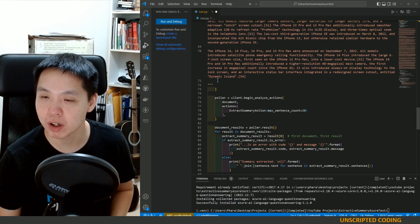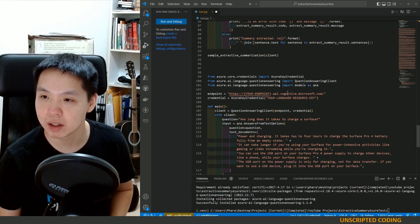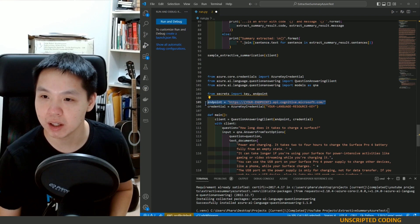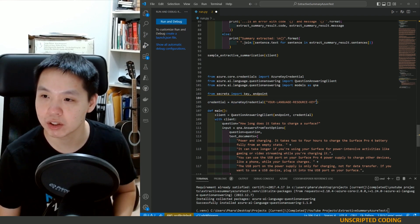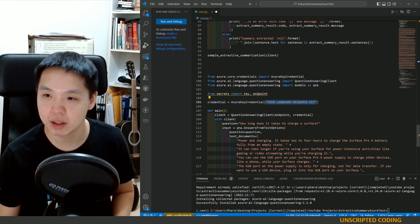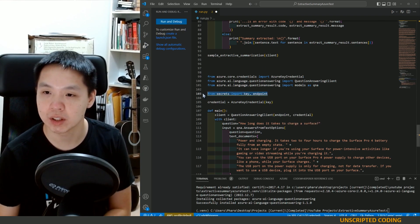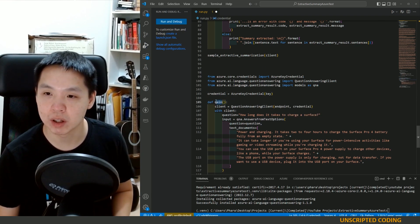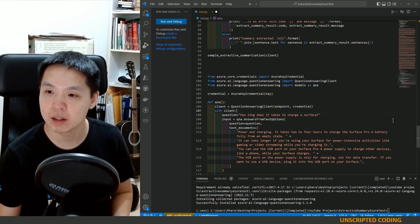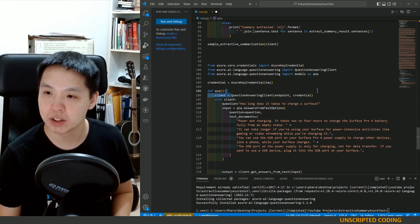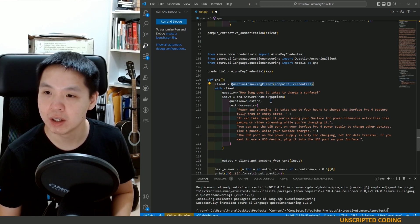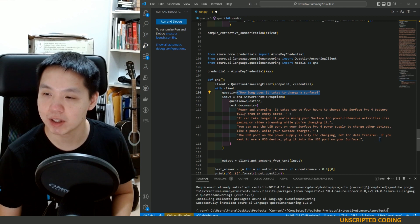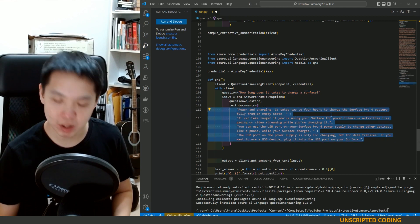I'm not going to need the endpoint and credential is going to be key right here. We can skip this. We're going to call this function q&a. We're going to start the client with the endpoint and credential. We're going to ask a question. We're going to have a text document right here.